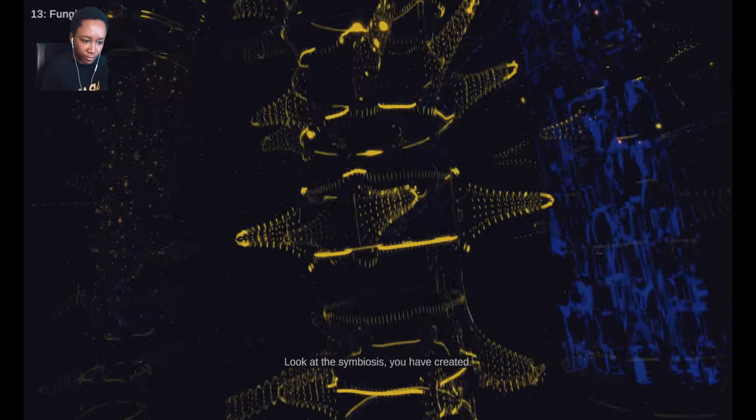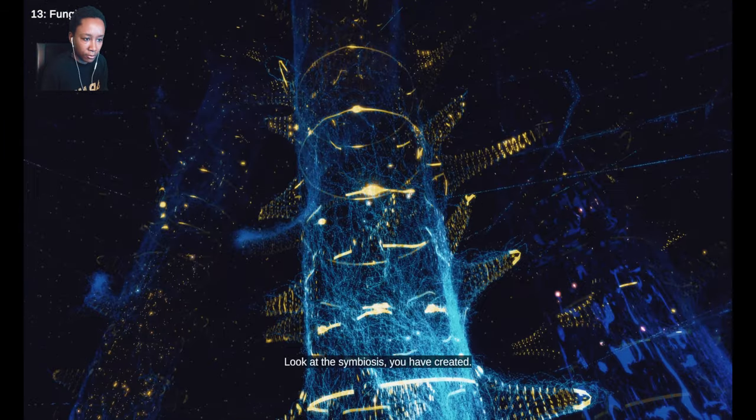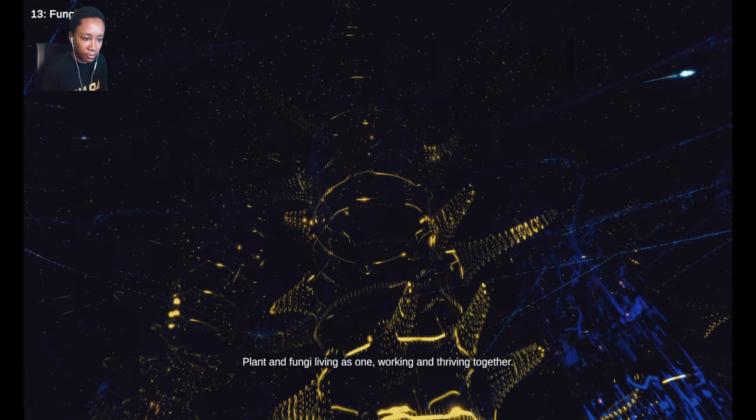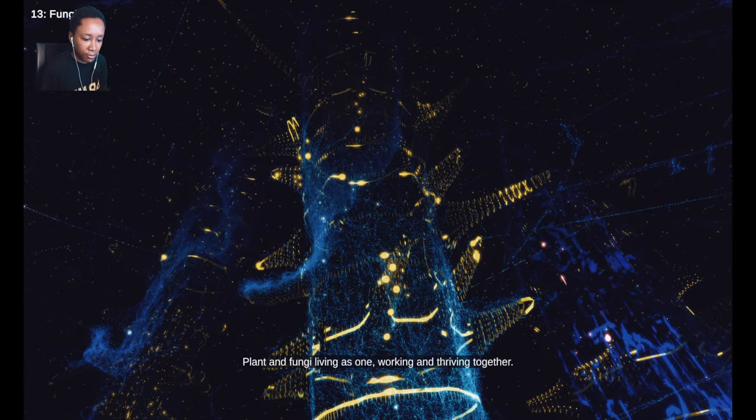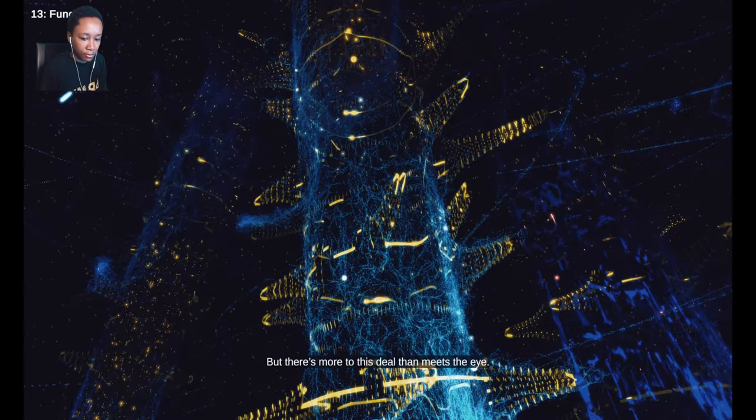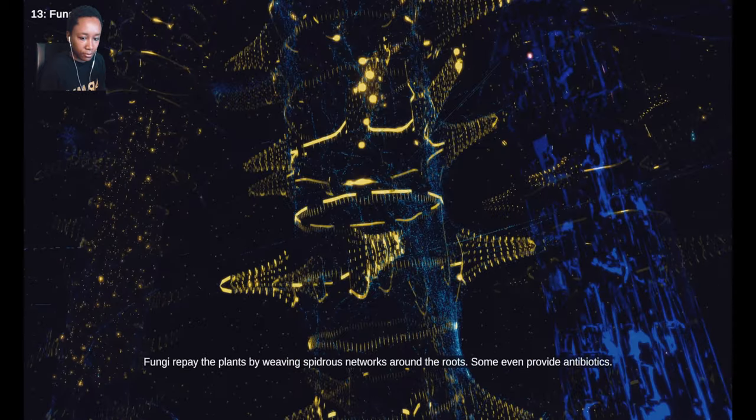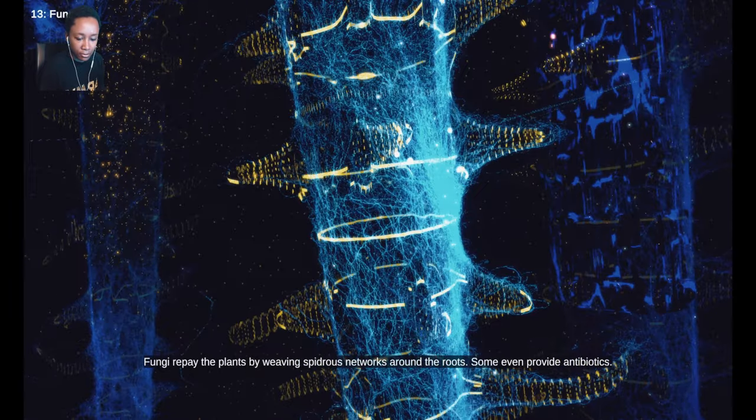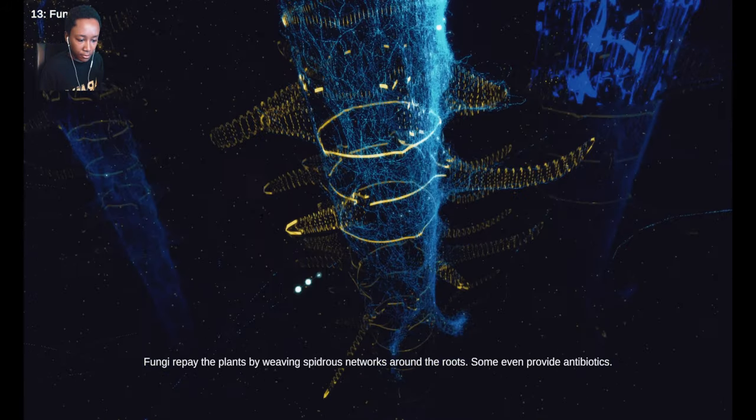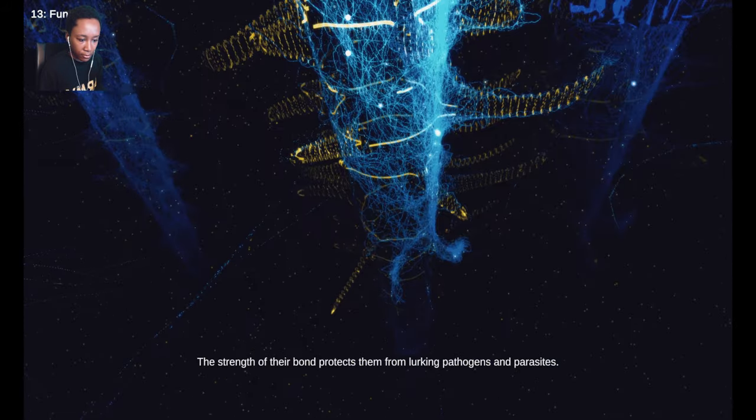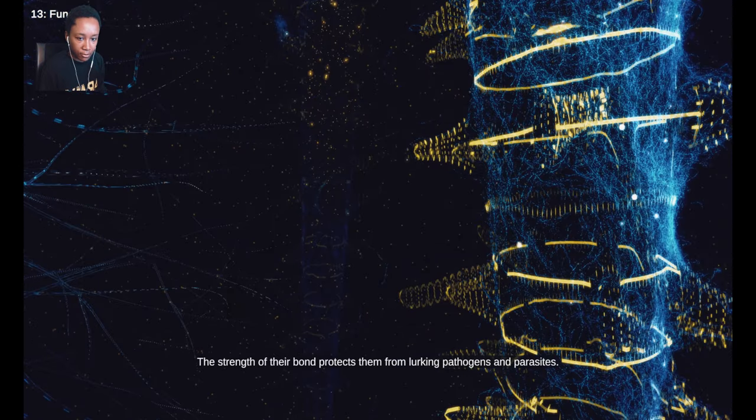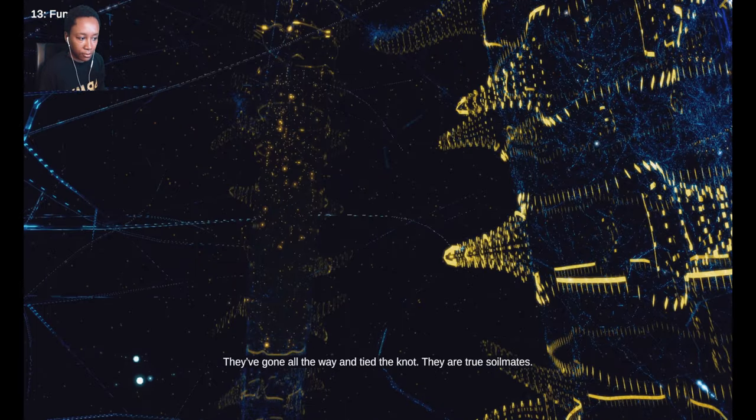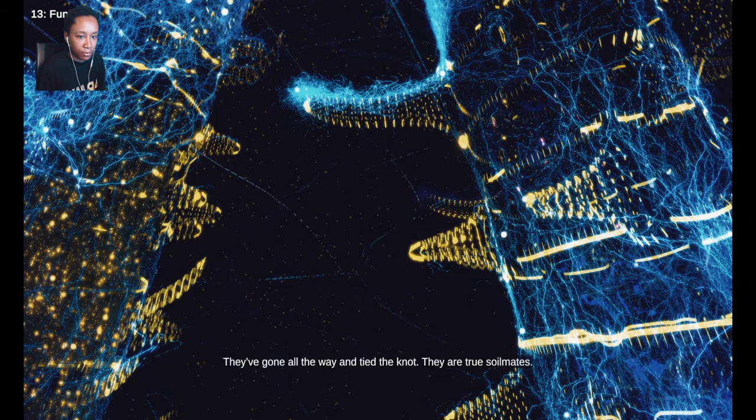Look at the symbiosis you have created. Plant and fungi living as one, working and thriving together. But there's more to this deal than meets the eye. Fungi repay the plants by weaving spiderous networks around the roots. Some even provide antibiotics. The strength of their bond protects them from lurking pathogens and parasites. They've gone all the way and tied the knot. They are true soil mates.